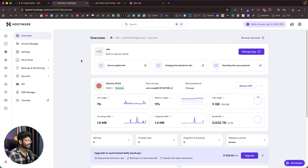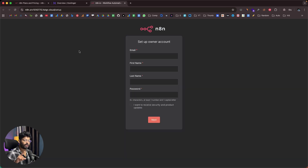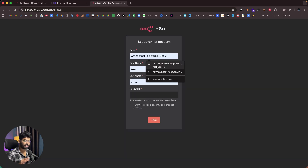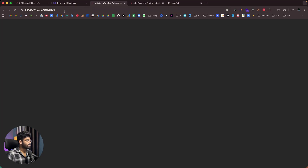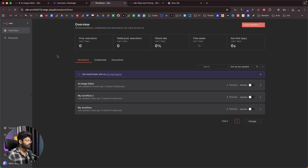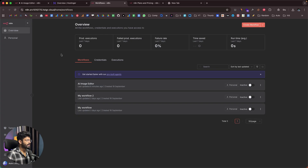Now I'm logged into the Hostinger hPanel and I've selected the VPS we just bought. You can click on the 'Manage App' button. When you click it for the first time, you'll be asked to create an administrator account for the N8N instance — just enter your details and create a new account. After that, clicking 'Manage App' will let you access your self-hosted version of N8N. This is our private N8N instance running on our own private VPS. To begin creating a workflow, I'll click the 'Create Workflow' button.